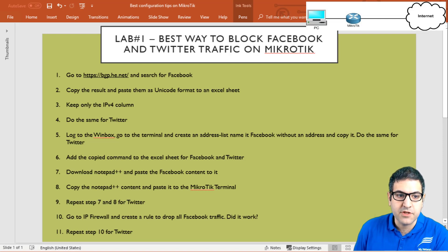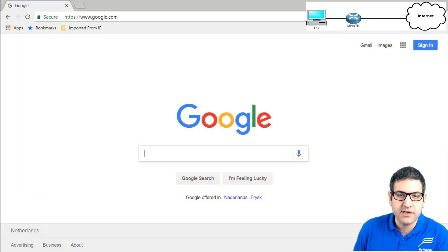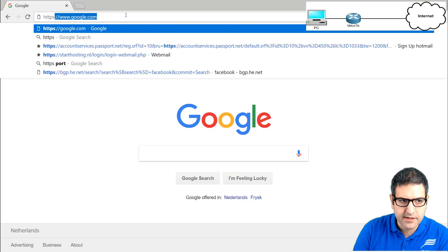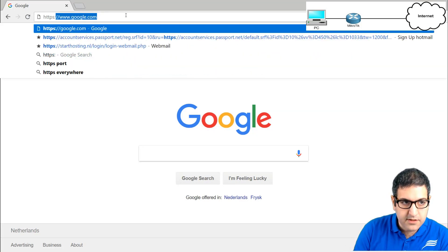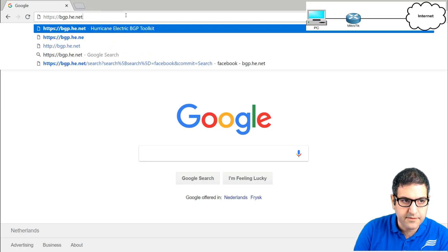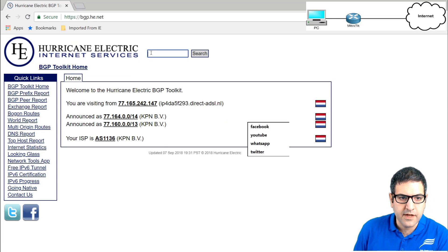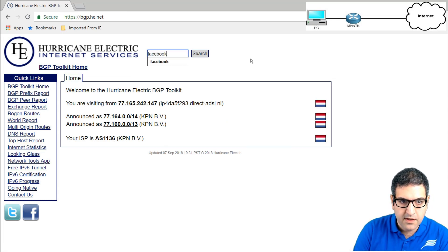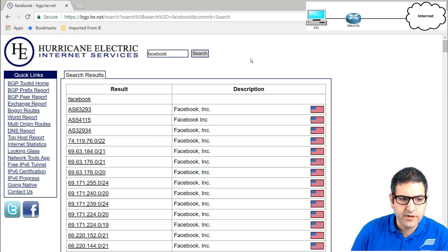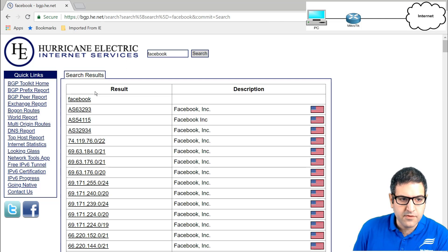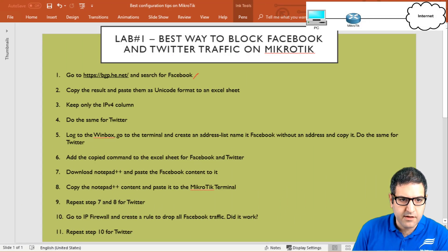I highly advise you to use Google Chrome, because when we paste into Excel it may cause problems with other browsers. Let's go to the browser and navigate to bgp.he.net. In the search field I type 'facebook' and you can get all the IP addresses of Facebook servers available on the internet. Point number one is done.